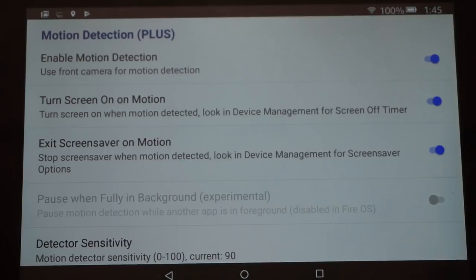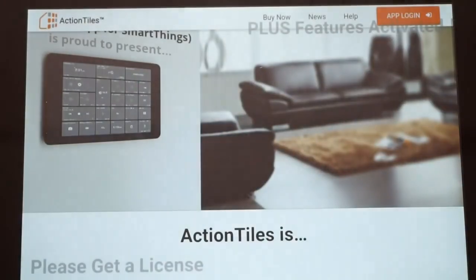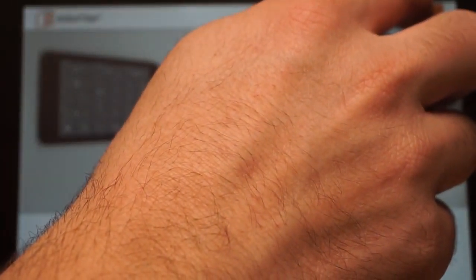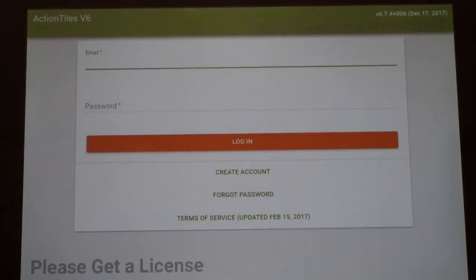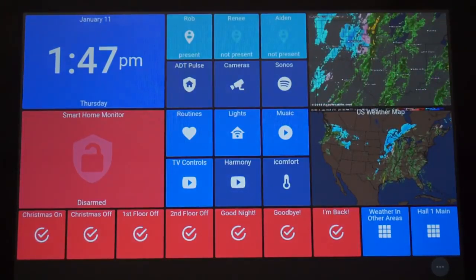With these settings, when you walk up to the tablet it should exit your dashboard screensaver and go back to your ActionTiles. Those are the basic settings you will need within the Fully Browser. When you're on the home screen and open Fully Browser, you'll be presented with the ActionTiles login page. Hit App Login and enter the information from the account you set up earlier. Once you log in, anytime you open ActionTiles or the Fully Browser — for which I've created a shortcut — you should be presented directly with your ActionTiles setup.